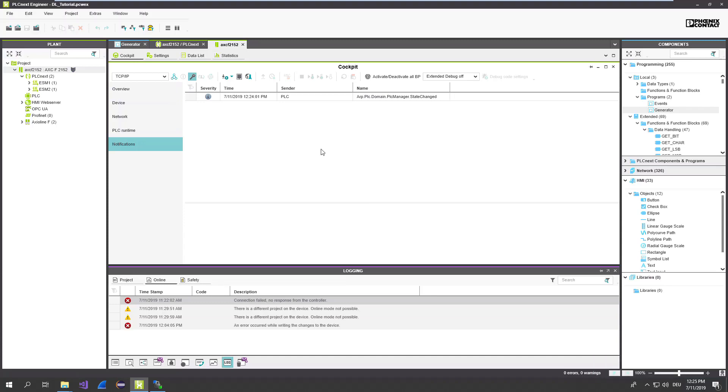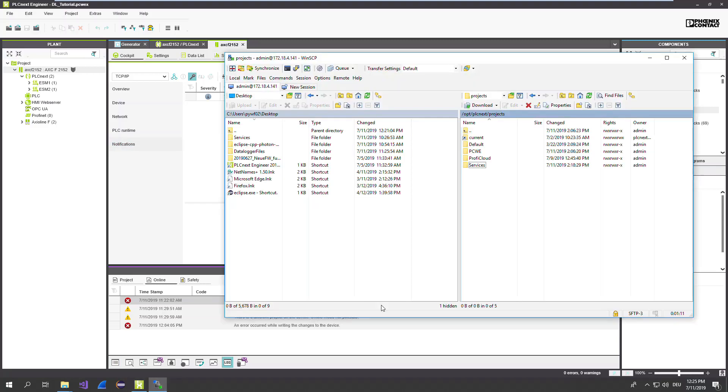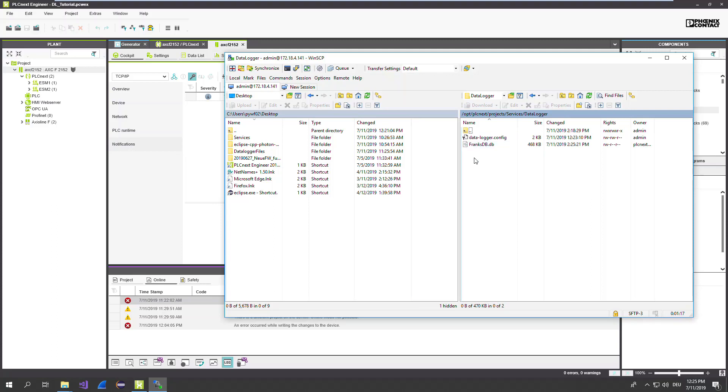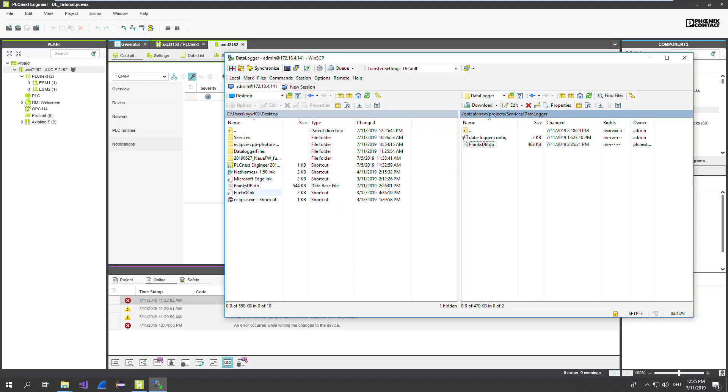After the PLC is rebooted, we can have a look to the database. And we can copy the database from the PLC. Go back to WinSCP. And open once again the services folder. Go to data logger. Now you can find here the created database. It's called FrankDB. We can copy now the database, for example, to our desktop.